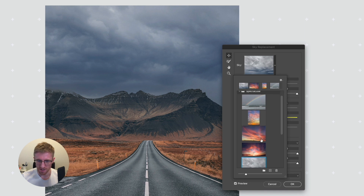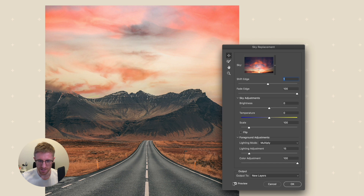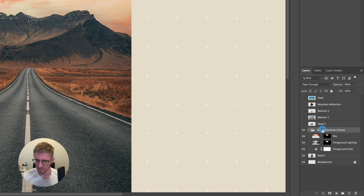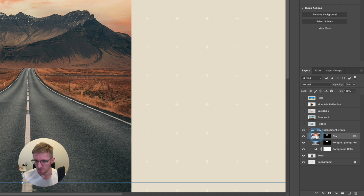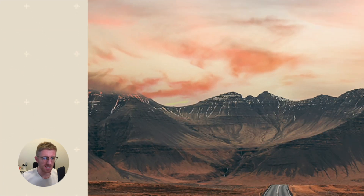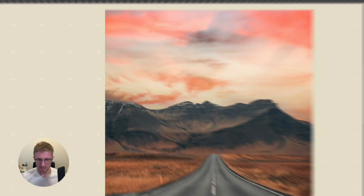Let's pick a sky with a bit more drama. If I bump the colour adjustment right up this is warming the image quite a lot — it's actually applying to our background layer as well, not just being masked to the sky layer. At the bottom we have an output option: we can output to new layers or duplicate the original. I prefer new layers. Clicking OK creates a new group with the sky image and a mask, so we can fine-tune it afterwards — for example, painting out any orange colour bleeding into the mountains with a black brush.